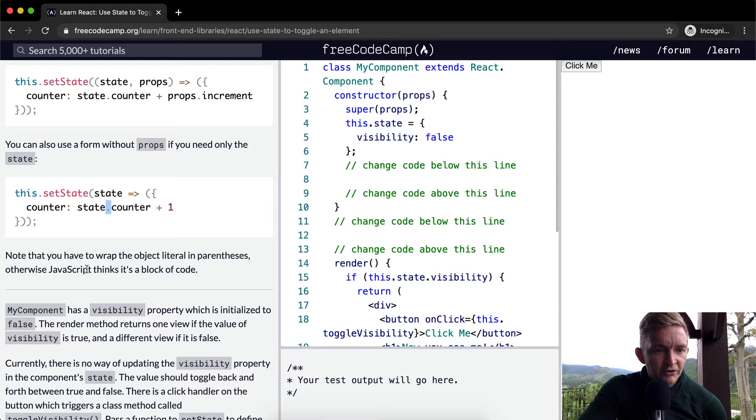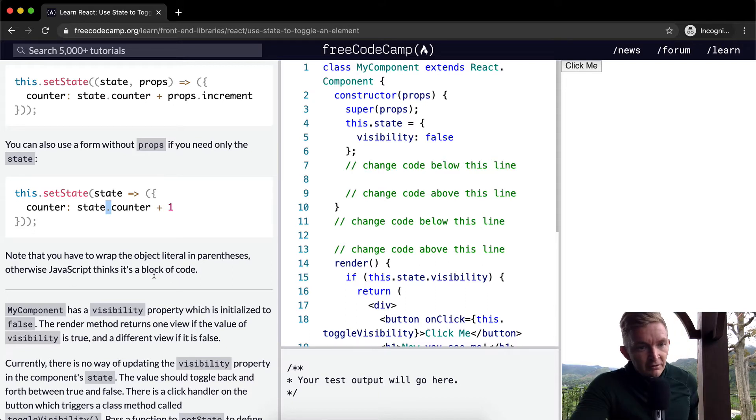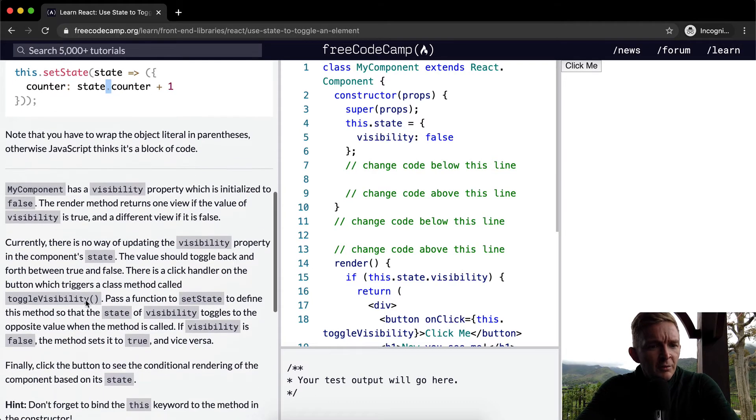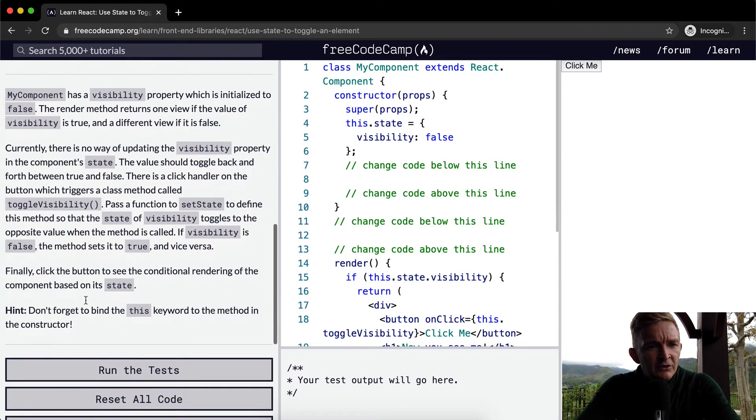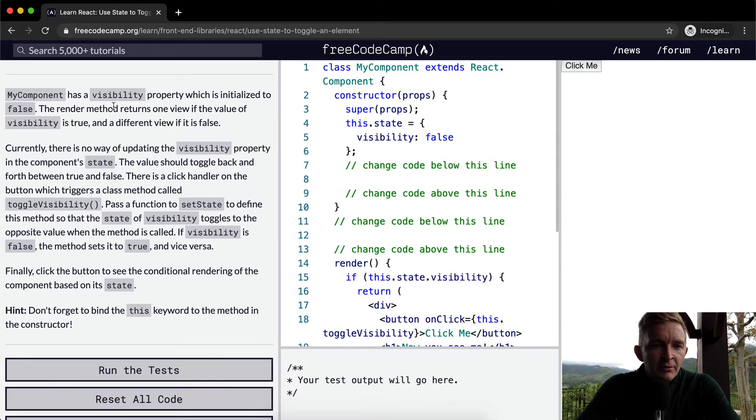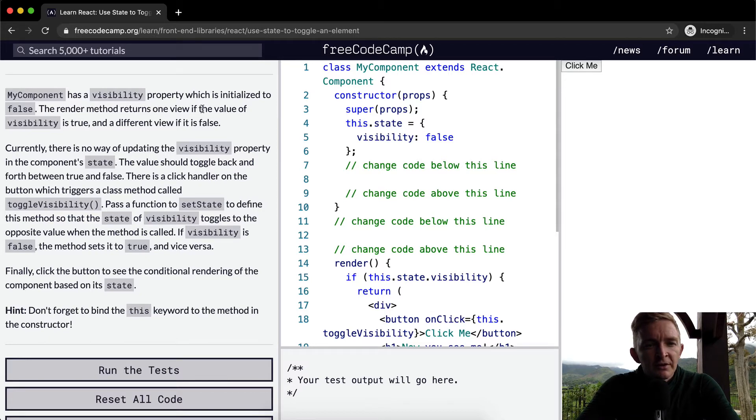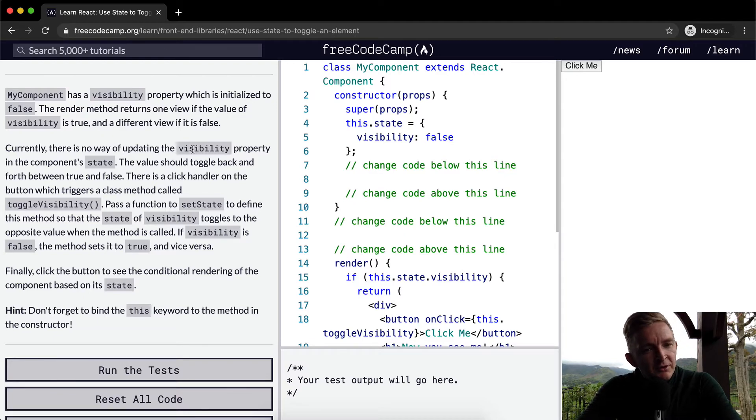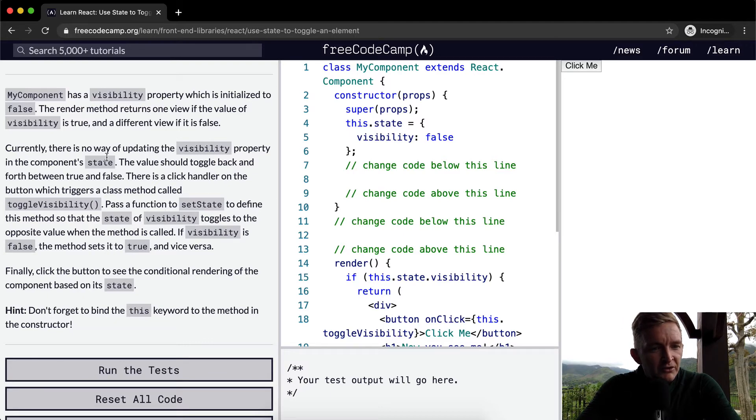Note that you have to wrap that object literal in parentheses, otherwise JavaScript thinks it's a block of code. Okay cool, so my component has a visibility property which is initialized to false. The render method returns one view if the value of visibility is true and a different view if it is false.